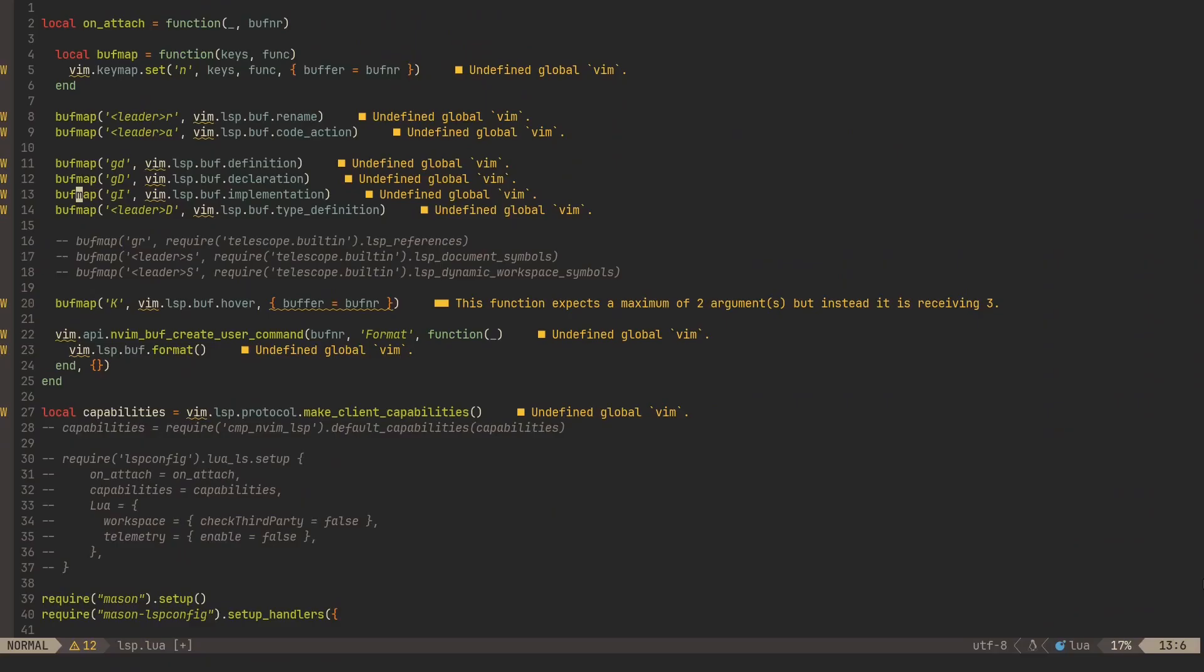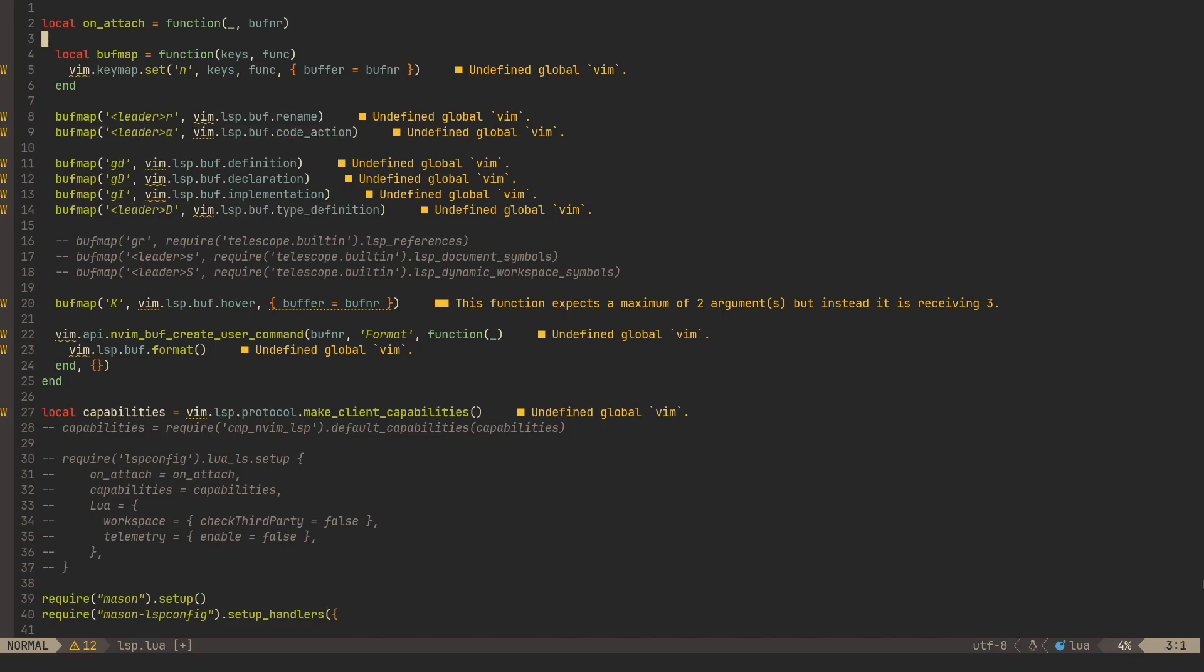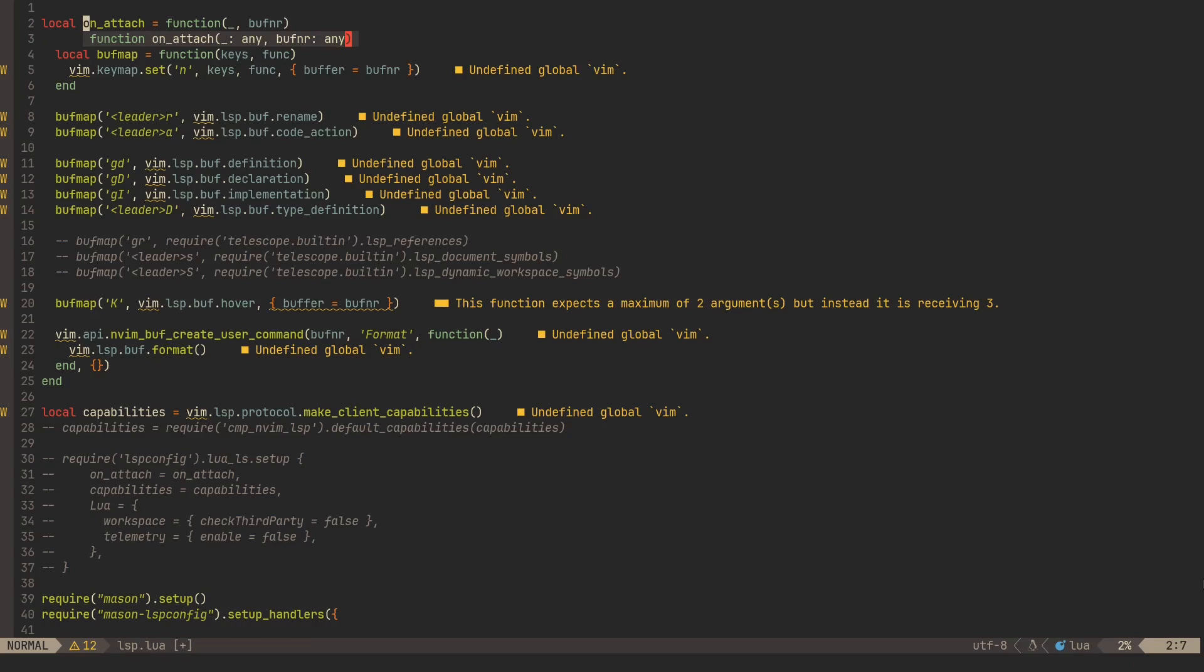So our language server is now functional. We can see the error messages and can click the capital K key to display the hover menu. But the most important feature is missing, and that is code completion.